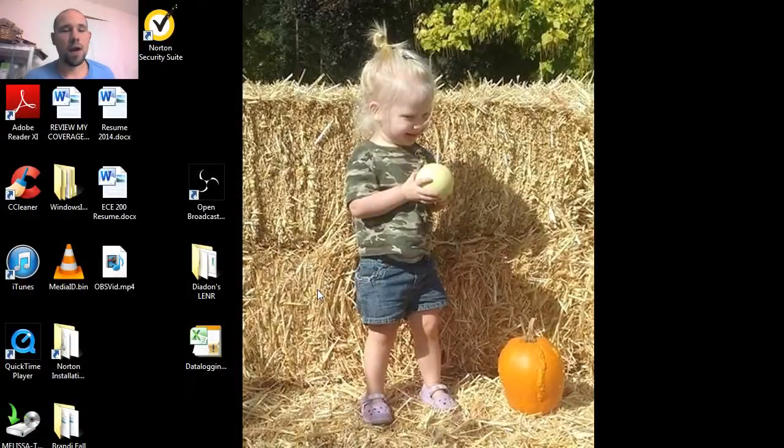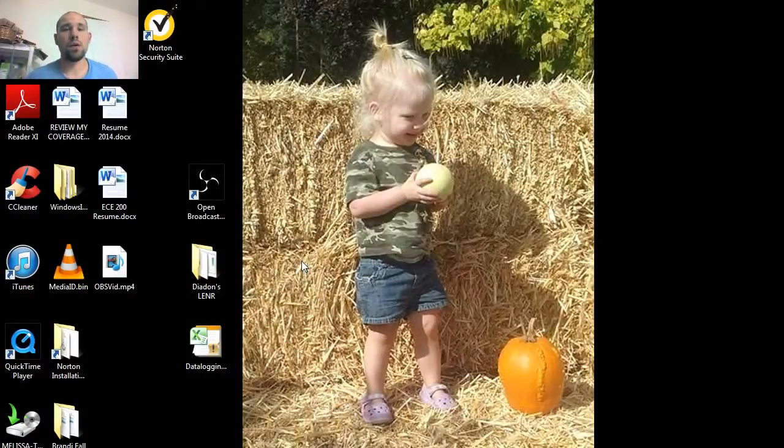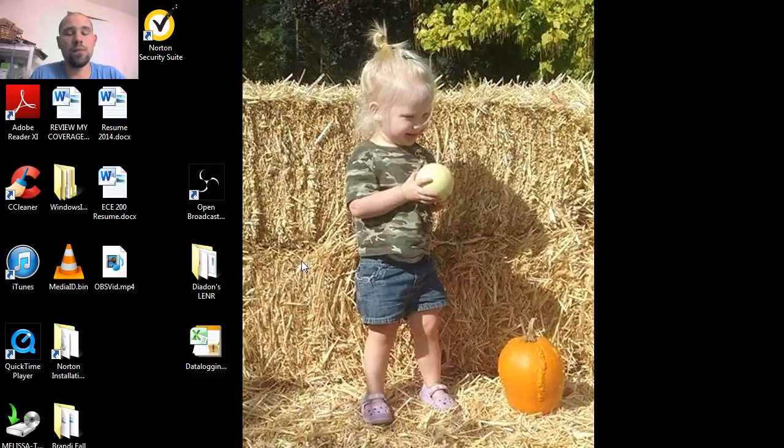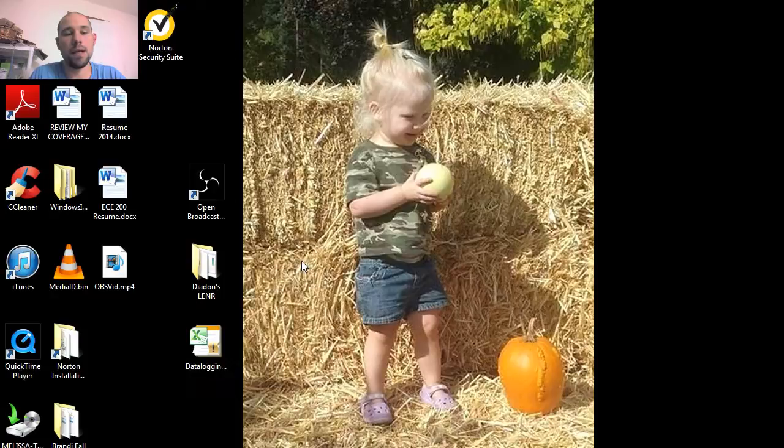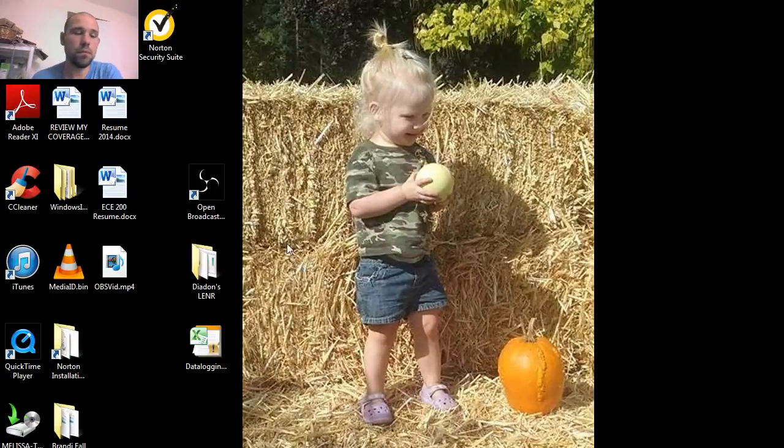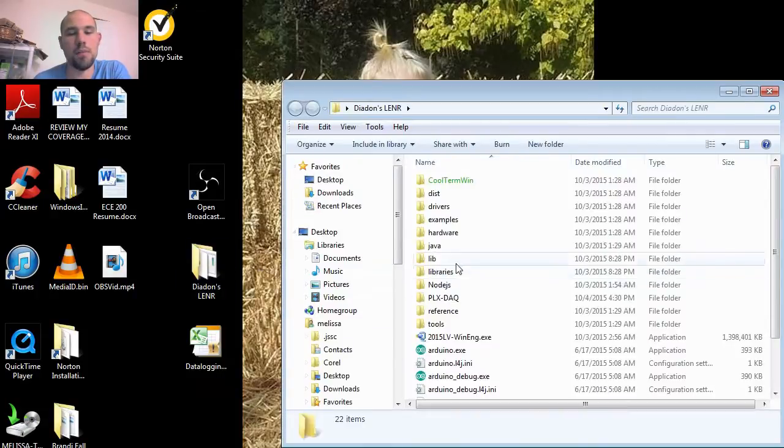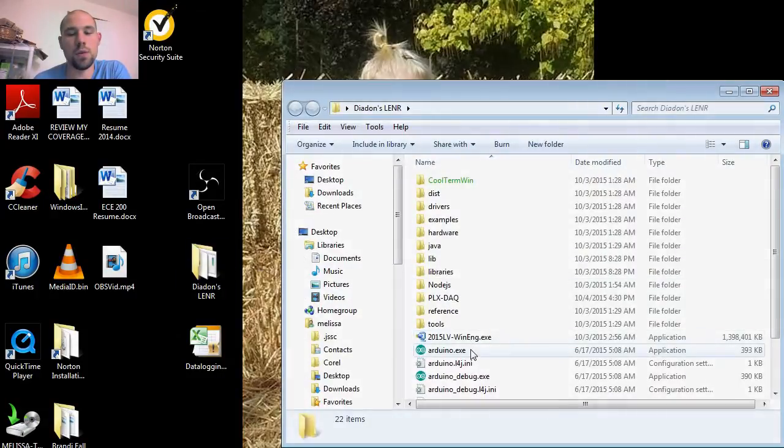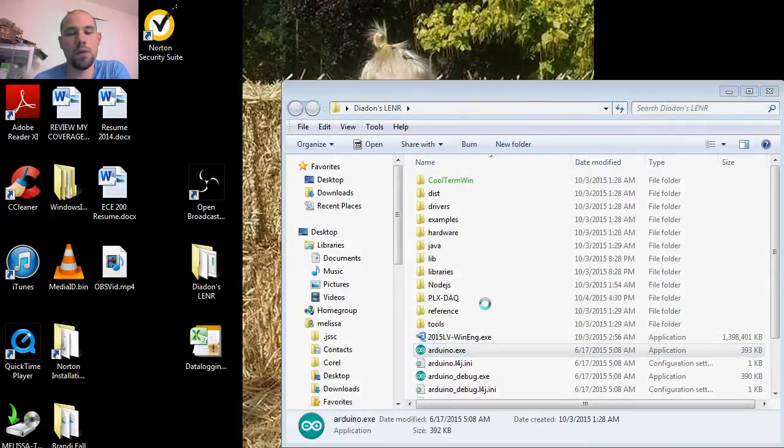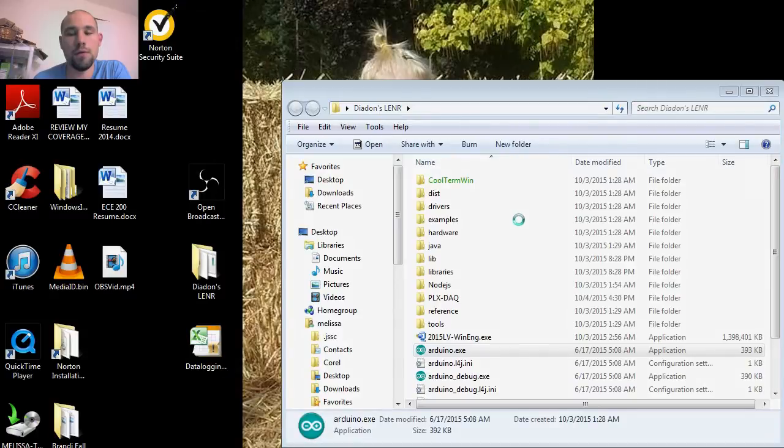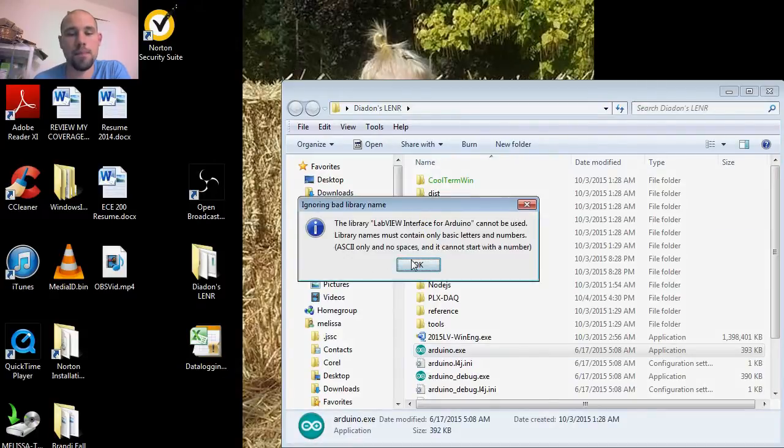Hey everybody, I'm going to show you how to do data logging using Arduino, Excel, and a program called PLX DAQ, which is a data acquisition program. Let's get started by going into the Arduino environment or program.